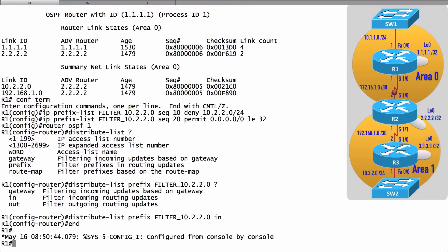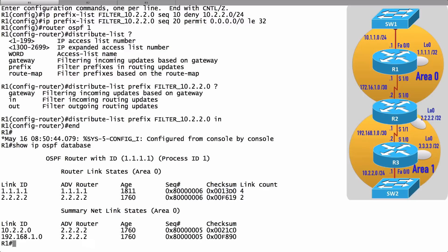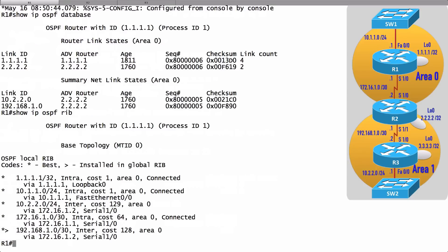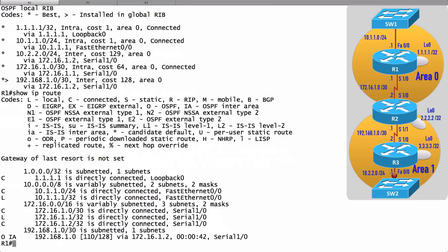Let's verify the result. Running show ip ospf database, OSPF still knows about the 10.2.2.0/24 network — it's being advertised via a Type 3 LSA. Running show ip ospf rib confirms it's in OSPF's routing information base. However, running show ip route shows it's no longer in the IP routing table. The 10.2.2.0/24 route was there before, but we've now filtered it out using the distribute list.